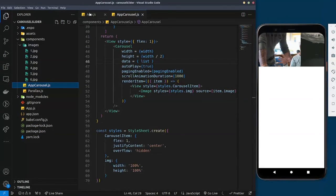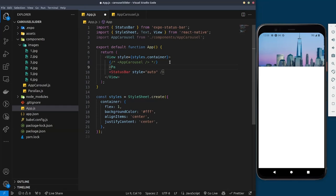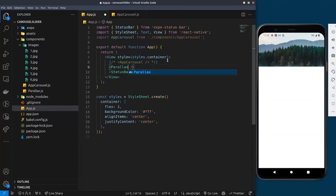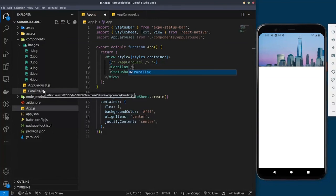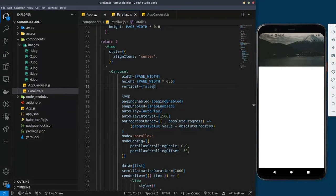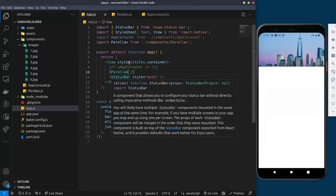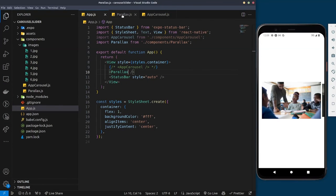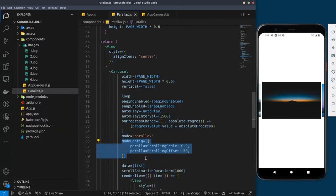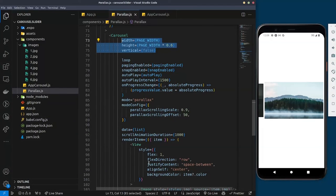To achieve this parallax effect, I'll come back to our App component. I already created this carousel animation, so I'm going to comment out the previous one and import the parallax component. The attributes you pass to the parallax are the 'parallaxMode' and the mode configurations to achieve the parallax effect. You can see all of this in the documentation.